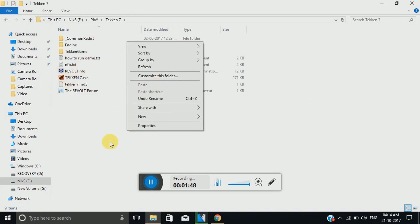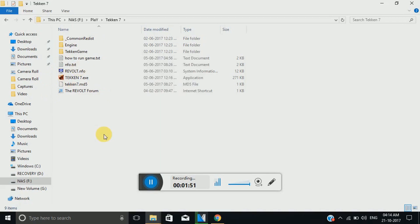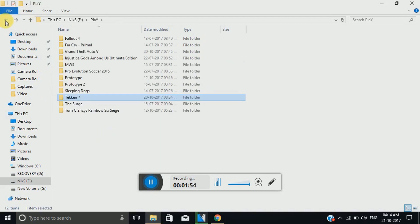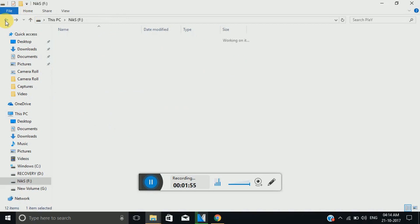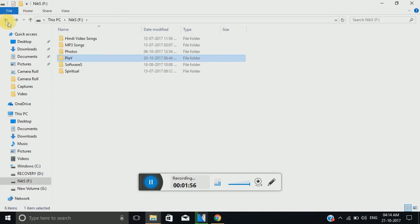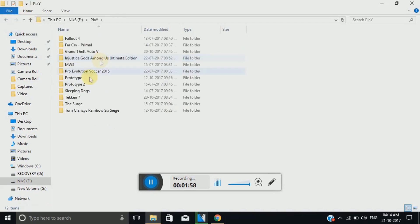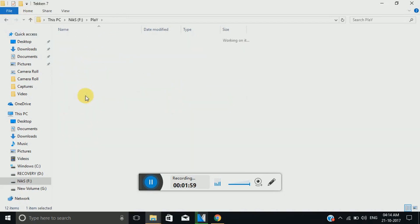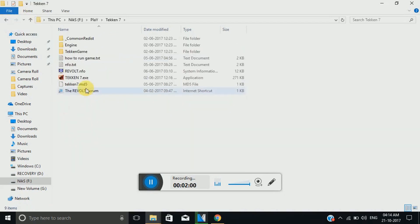Then you have to copy the file that is named as step two. You have to extract that file obviously and then you have to copy it again into the root of your Tekken 7 folder over here.